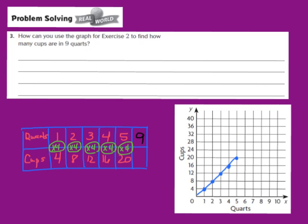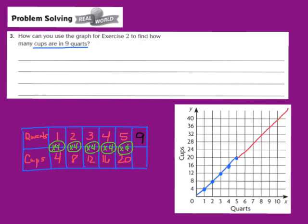Now let's look at question number 3, our real-world problem-solving question. It asks: how can you use the graph from exercise 2 to find how many cups are in 9 quarts? A strategy we can use is to extend the line on our graph — making the graph longer. Go ahead and take your pencil and begin to extend your graph from where we left off, just like that.